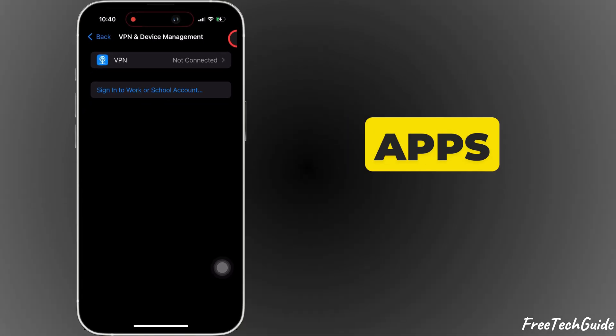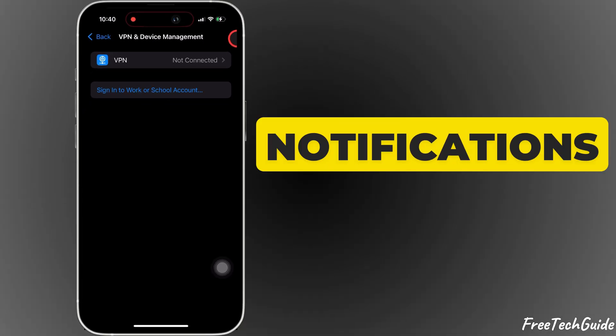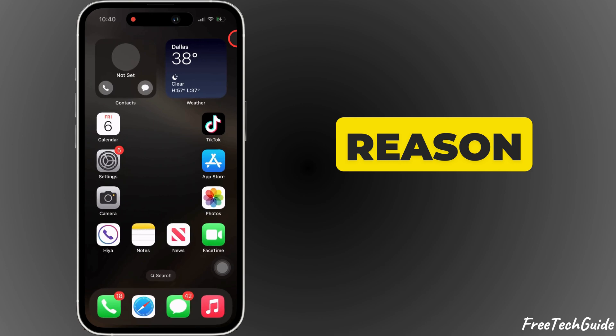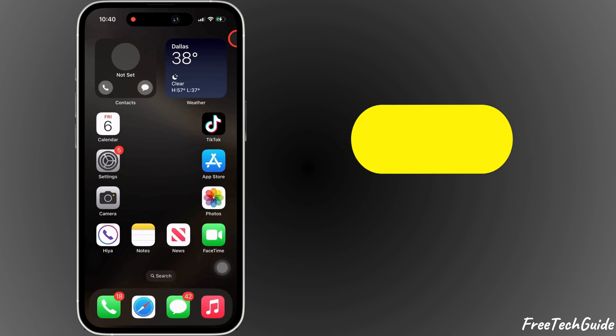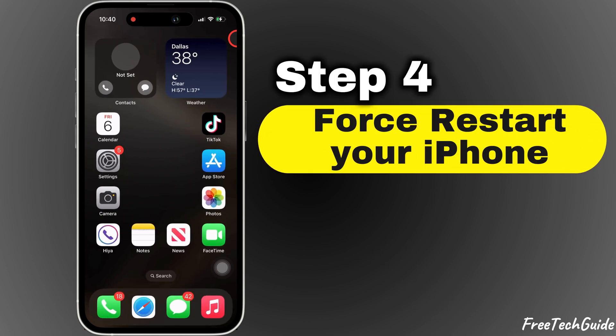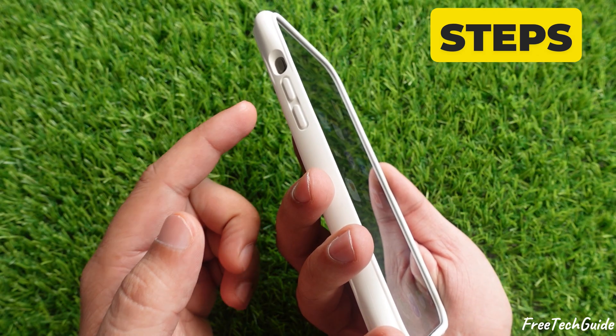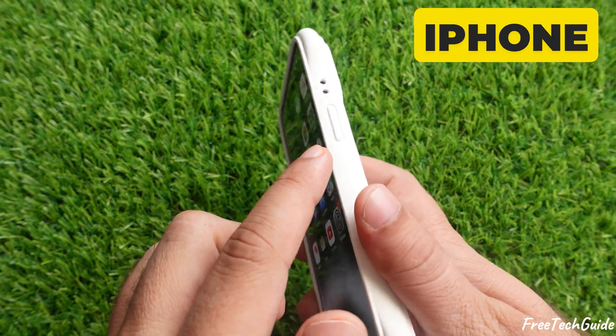Some secure apps won't allow you to receive notifications. That's the reason. The fourth step is to force restart your iPhone. Follow the steps on your iPhone.